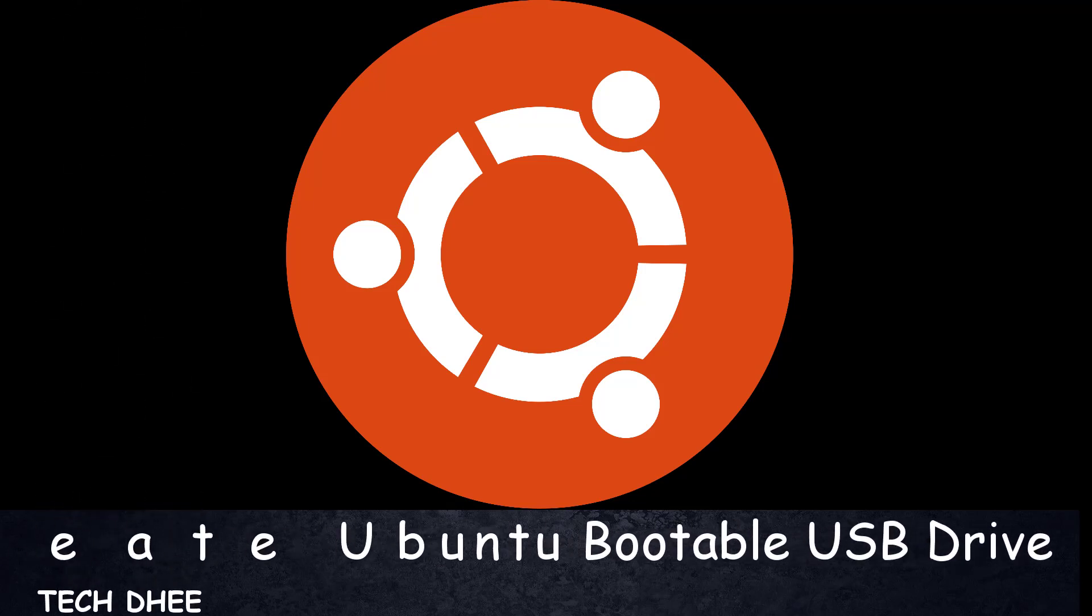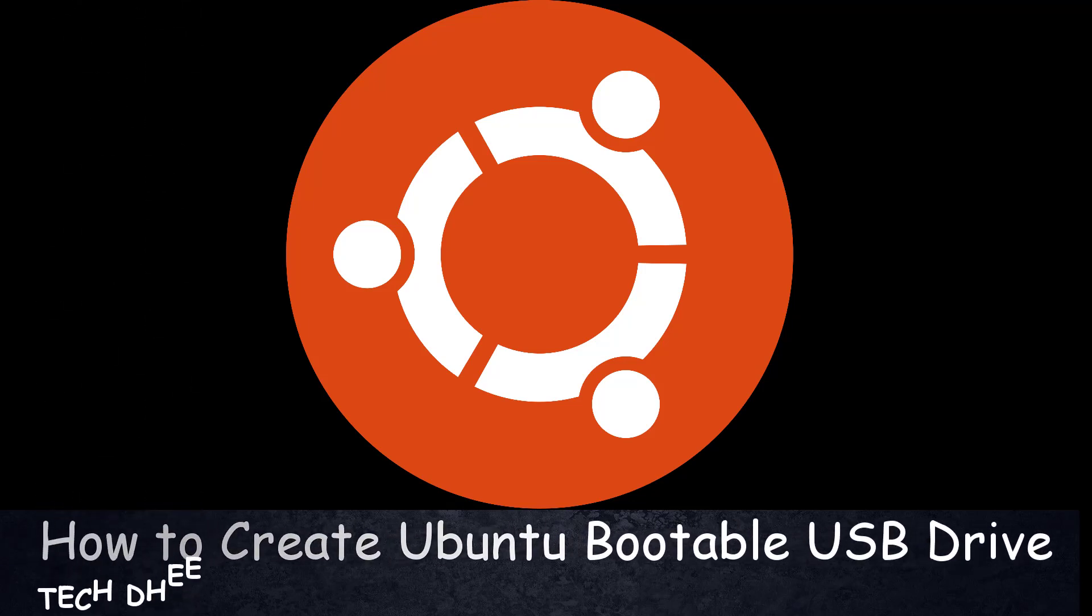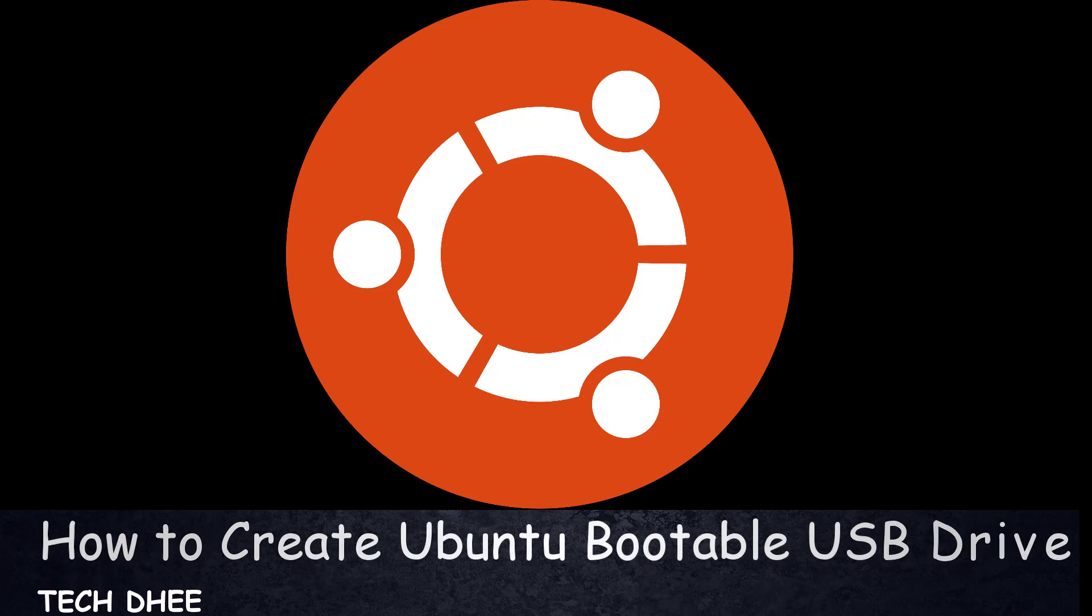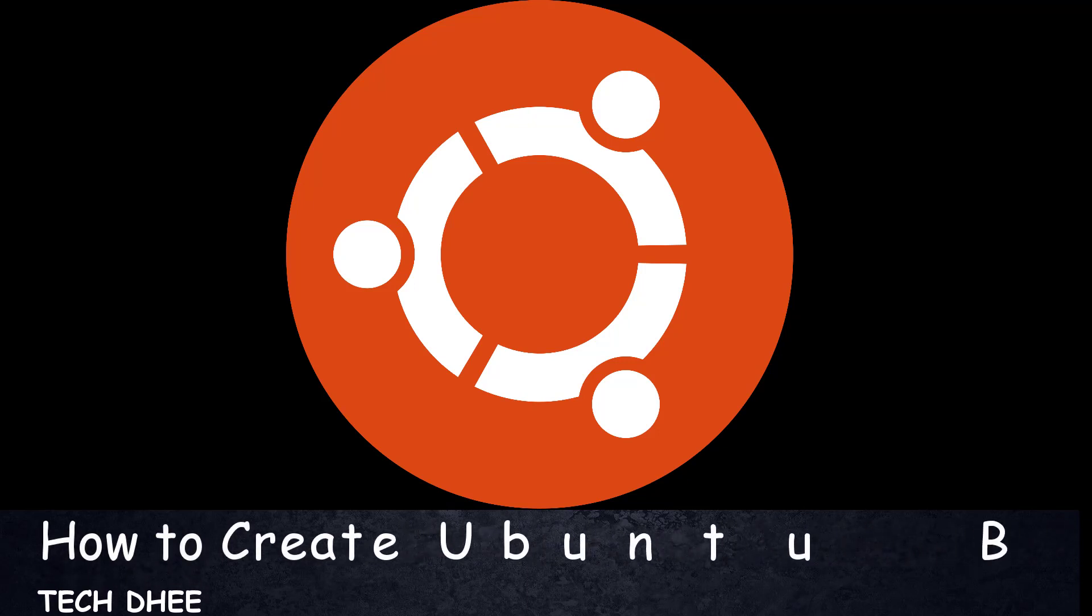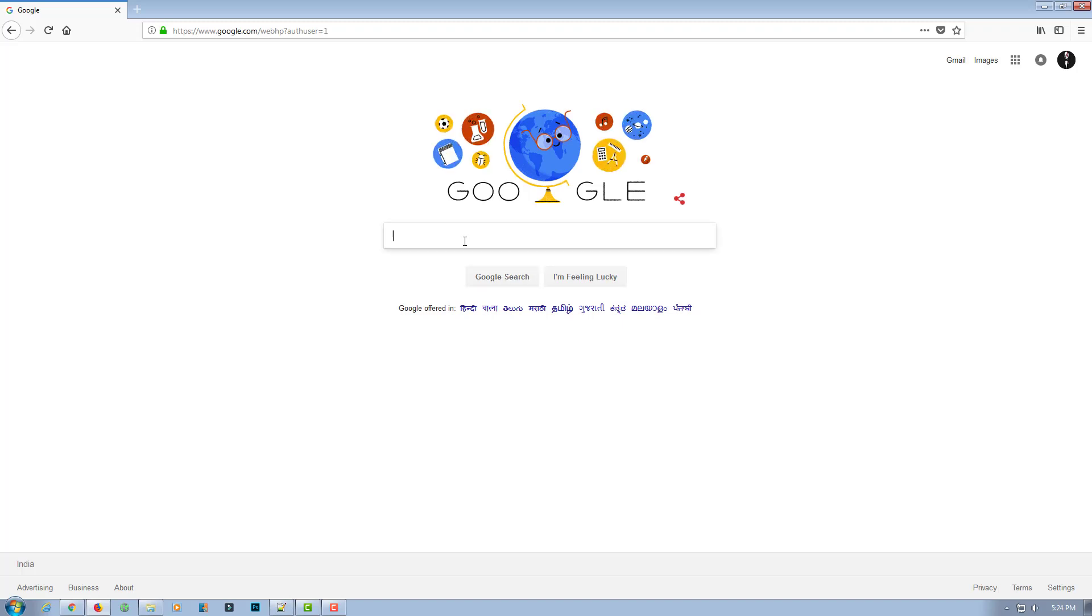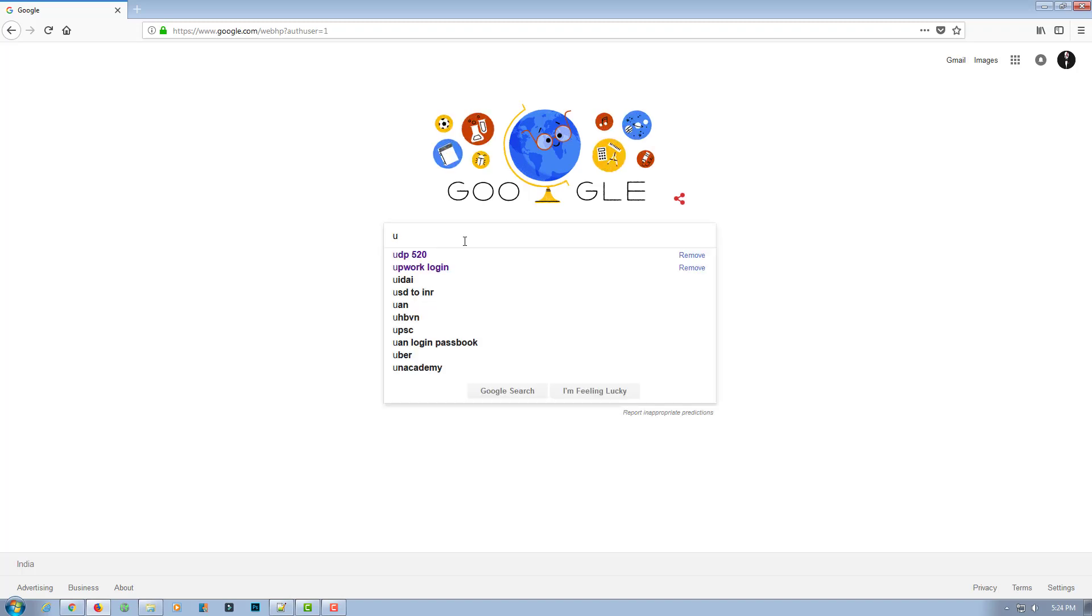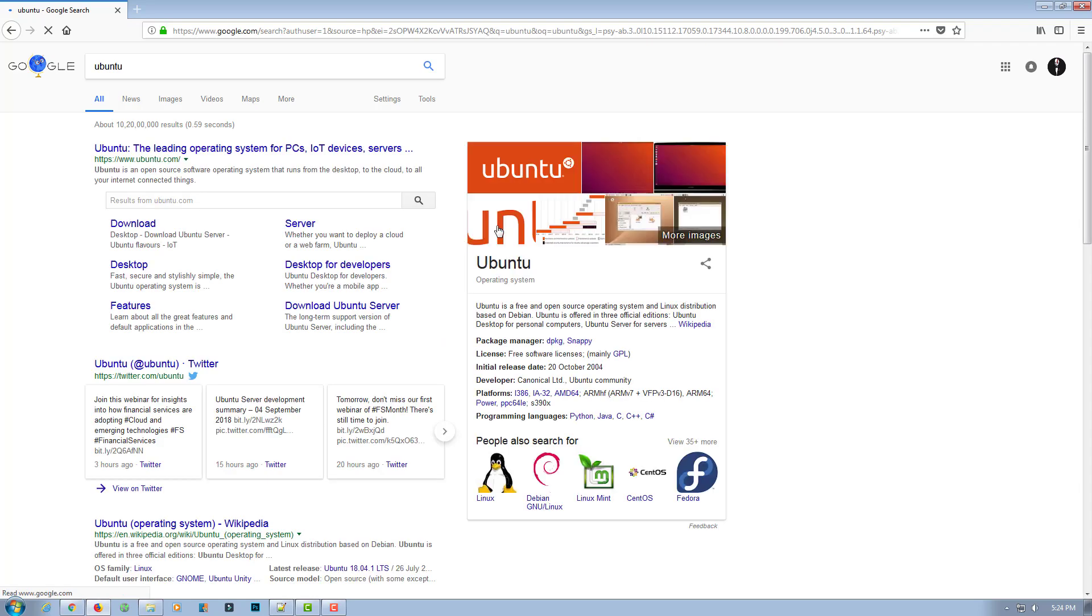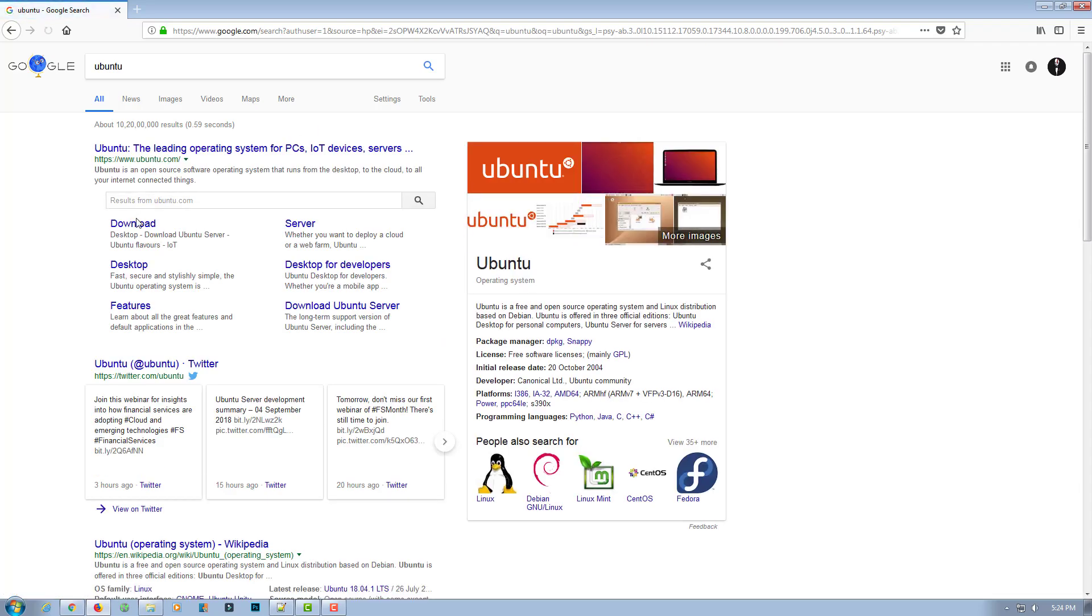Welcome to my YouTube channel. Today I will show you how to create an Ubuntu bootable USB drive. So let's start guys. First of all, we need to download the Ubuntu ISO file, so go to the official website.